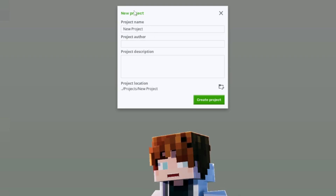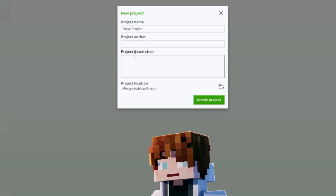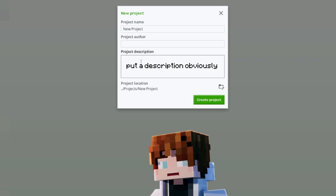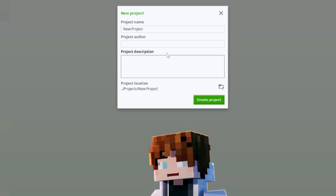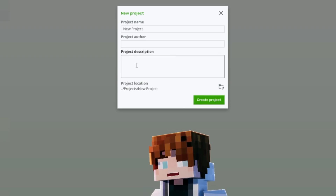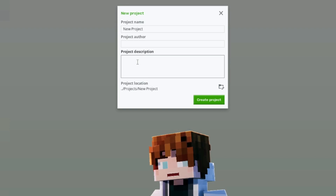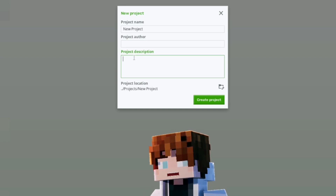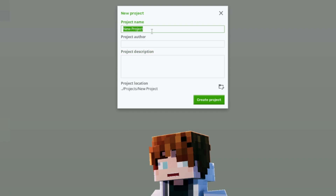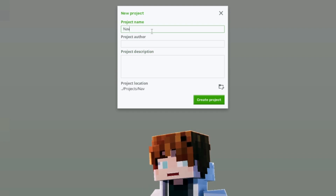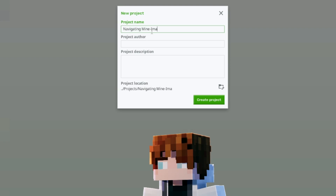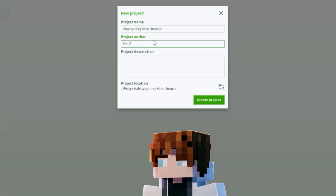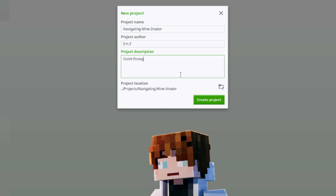The first thing we want to do in Minimeter is create a new project. This is the window tab for creating a new project — you have the project name, the project owner (just put your name there), and the project description. If you want to share the project with someone, you can put a description of what they're supposed to do with it. Let's name it 'Navigating Minimeter,' owner is me, and description is 'going through the basics.'